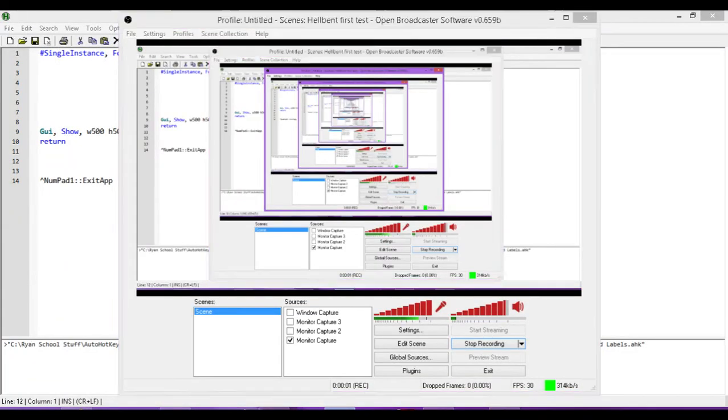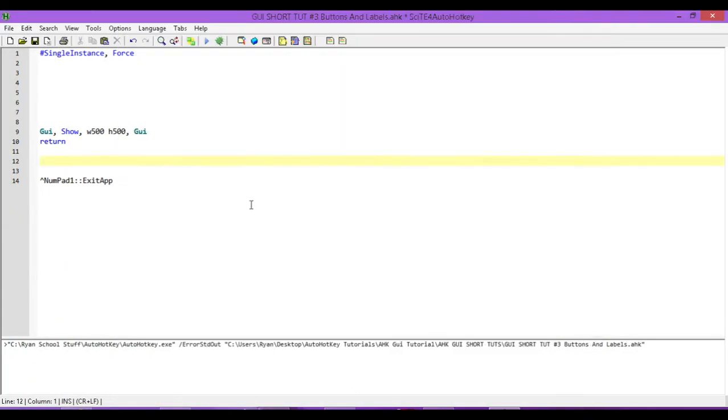Hey, how's it going? This is Hellbent, and welcome to AutoHotKey GUI Mini Tutorial Number 3. In this one, we're going to look at adding buttons to our GUI, as well as having them execute a subroutine.